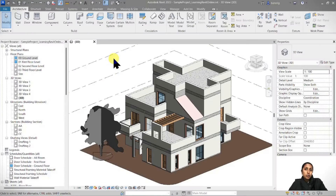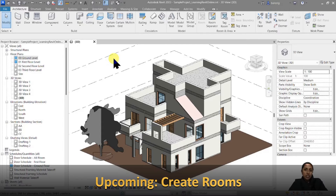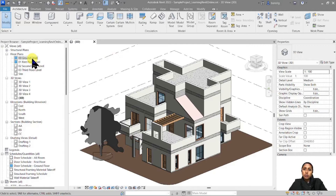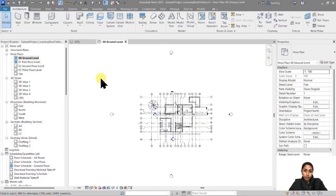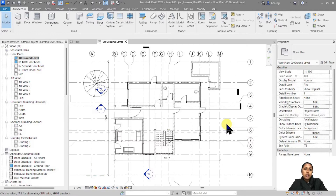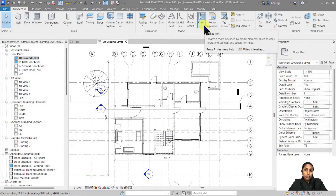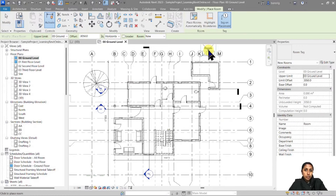I'm going to start with this small residential design project for this tutorial. I would like to add rooms in this project, which is why I'll go under one of my floor plan views — in this case, the ground floor plan view. Here I would like to create my room boundaries. So let's go into Architecture. Under the Room and Area panel, you have a tool called Room. So let's go ahead and use that tool.